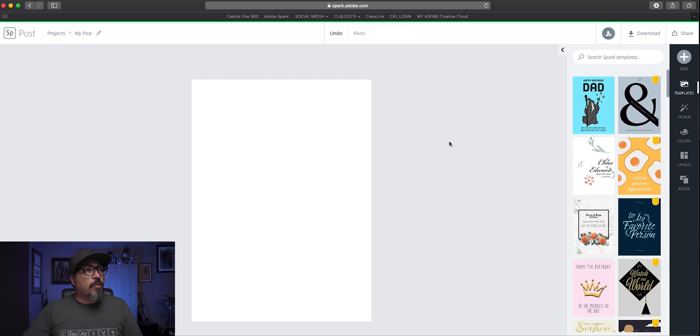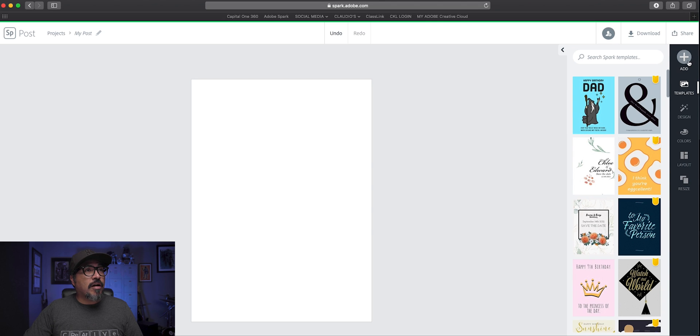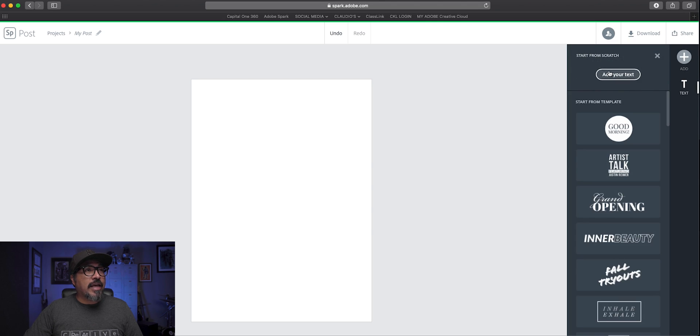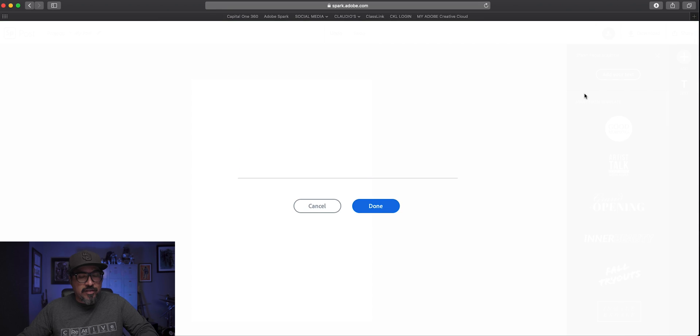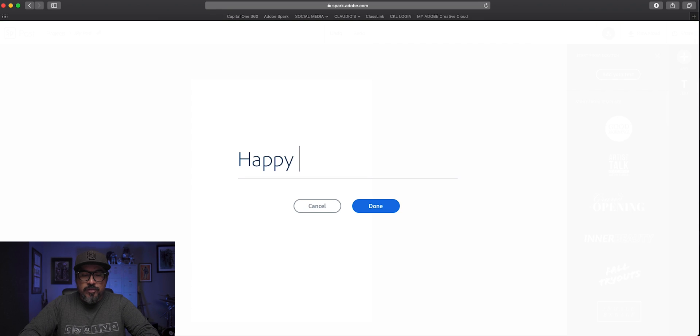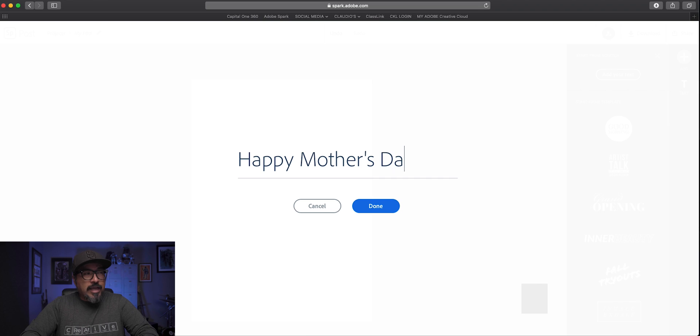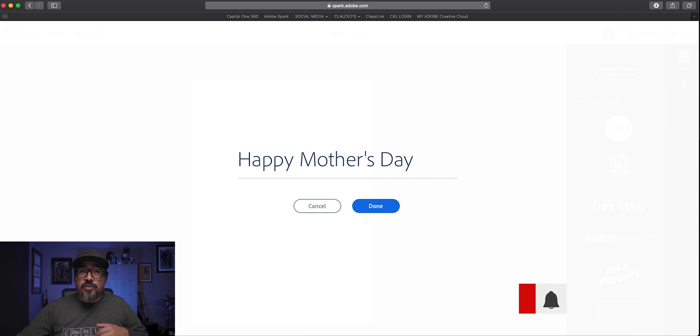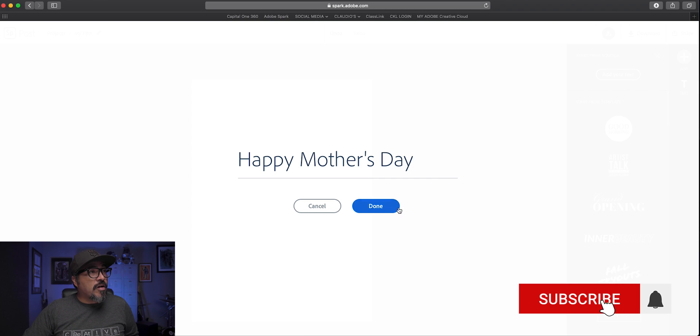And now with a clean slate here, I'm going to click on the plus sign and add some text. And since this is going to be for Mother's Day, I'm going to add Happy Mother's Day to this card.